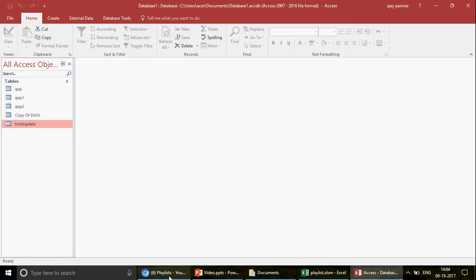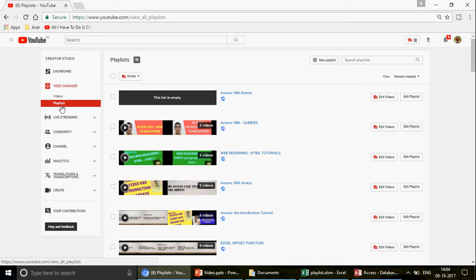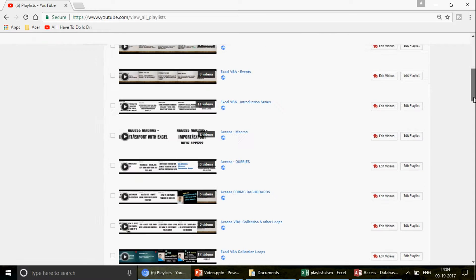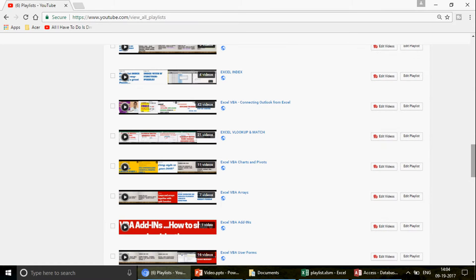If you are wondering where to find the playlists, when you click on my page, click on the Playlists tab and you get to see all the different playlists. When you click on any playlist — for example, Excel VBA Charts and Pivots with 11 videos — watch them in the proper sequence, because I have put all the basic videos at the top. If you already know Excel VBA, you can pick any video randomly.